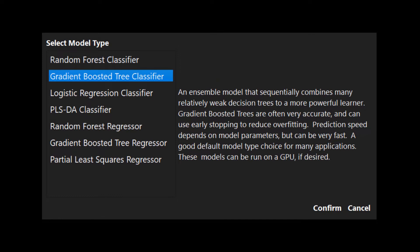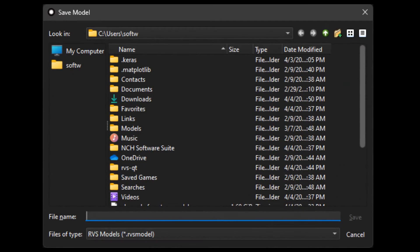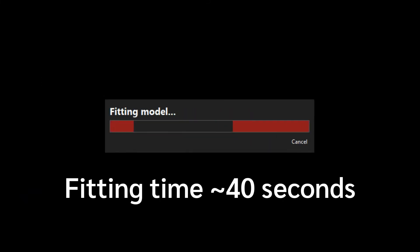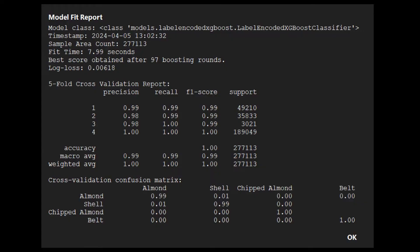There are pre-processing and model specific parameters that can be used to tune the performance, but for this model the default parameters will work well. RVS fits the model, saves it, and provides the user a model fit report with statistics about the model such as the accuracy, precision, recall, and the confusion matrix.